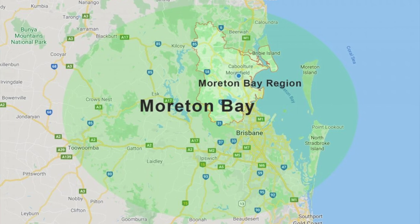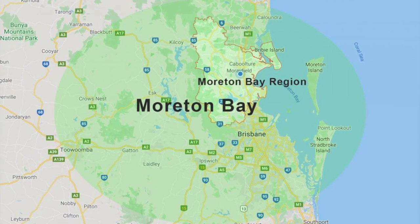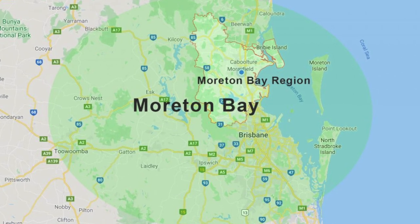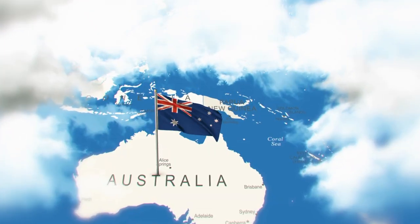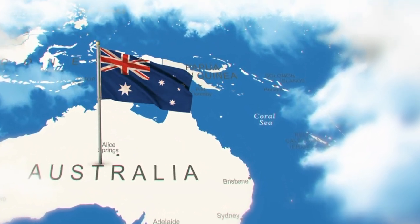This has been a long-awaited video. I'm going to be breaking down the Moreton Bay region here in Southeast Queensland on a suburb-by-suburb basis. We're going to be sharing some of my thoughts around the northern, eastern, and southern locations in Moreton Bay Regional Council and how it fits into the bigger picture here in Greater Brisbane, Southeast Queensland.